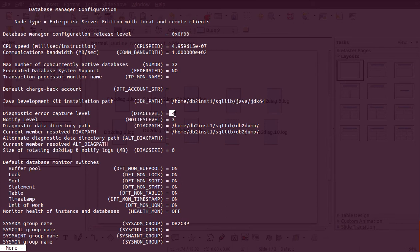Most of the important information will be in the diag log. When I say diag log it's basically the error log — any issue which comes up in DB2 is the first place you need to check.